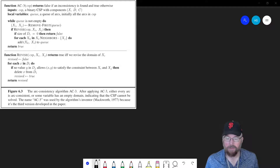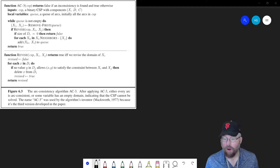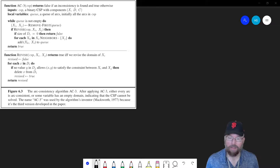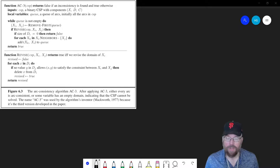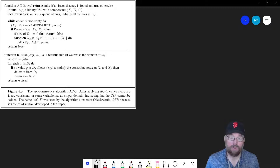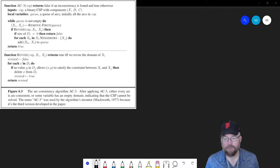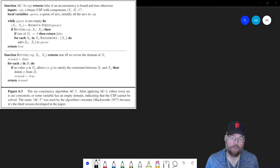So what does arc consistent mean? It means that all constraints can be satisfied between different nodes on the graph. If a graph is consistent, meaning that every single constraint can be satisfied, that means there is going to be a solution to the constraint satisfaction problem. So this can be used as a pre-processing step to determine whether or not you should subsequently run an algorithm that will find an actual solution for you.